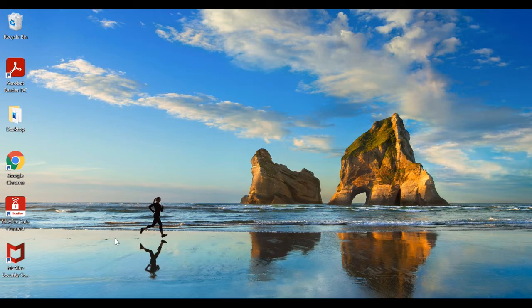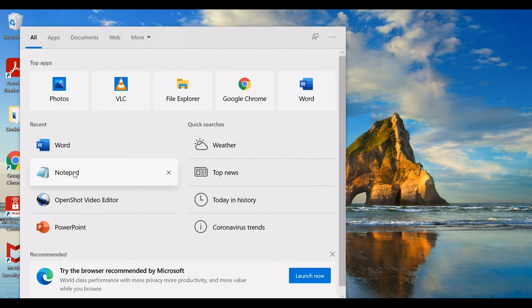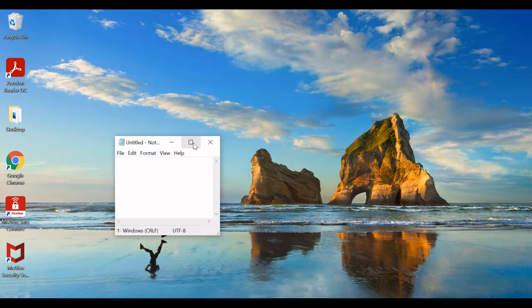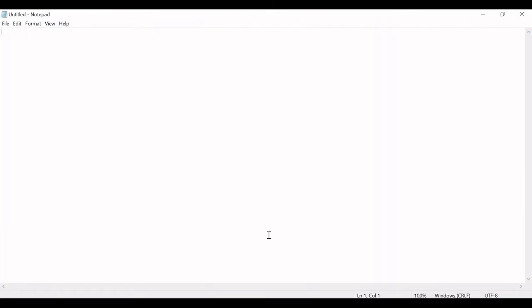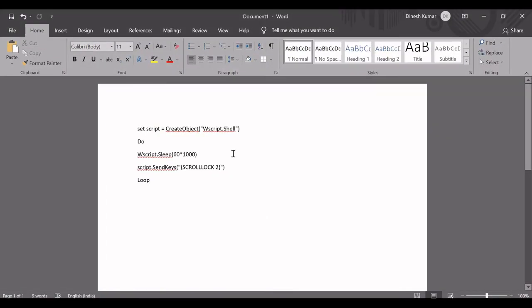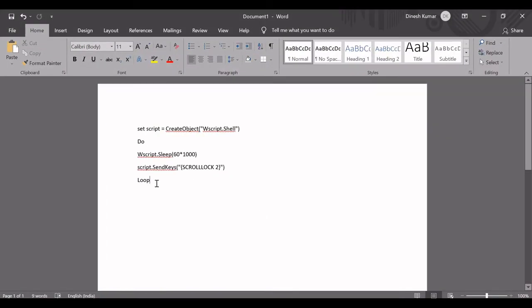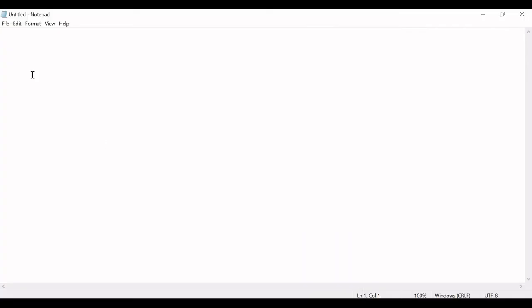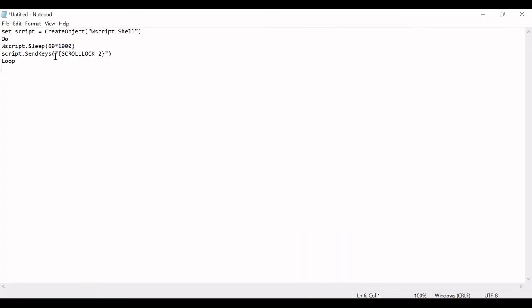So to configure that, I'm opening a brand new Notepad application. So here is a notepad, and I have already written the simple code in a Word document. I will also put the same code in the video description, so let's not worry about that. I'm just copying this and now pasting it in the notepad.